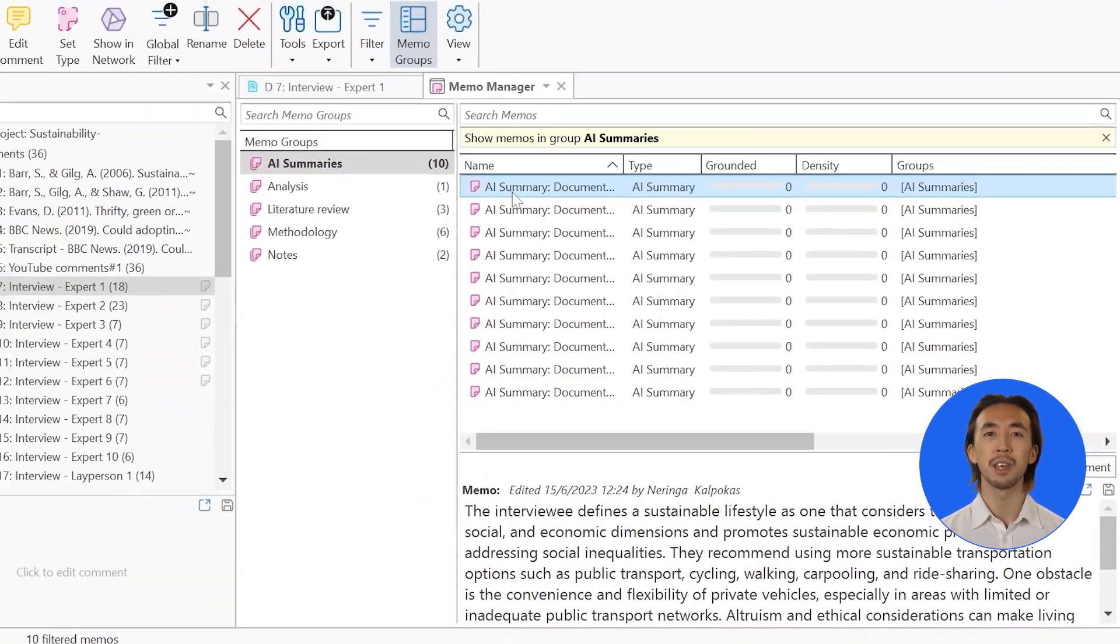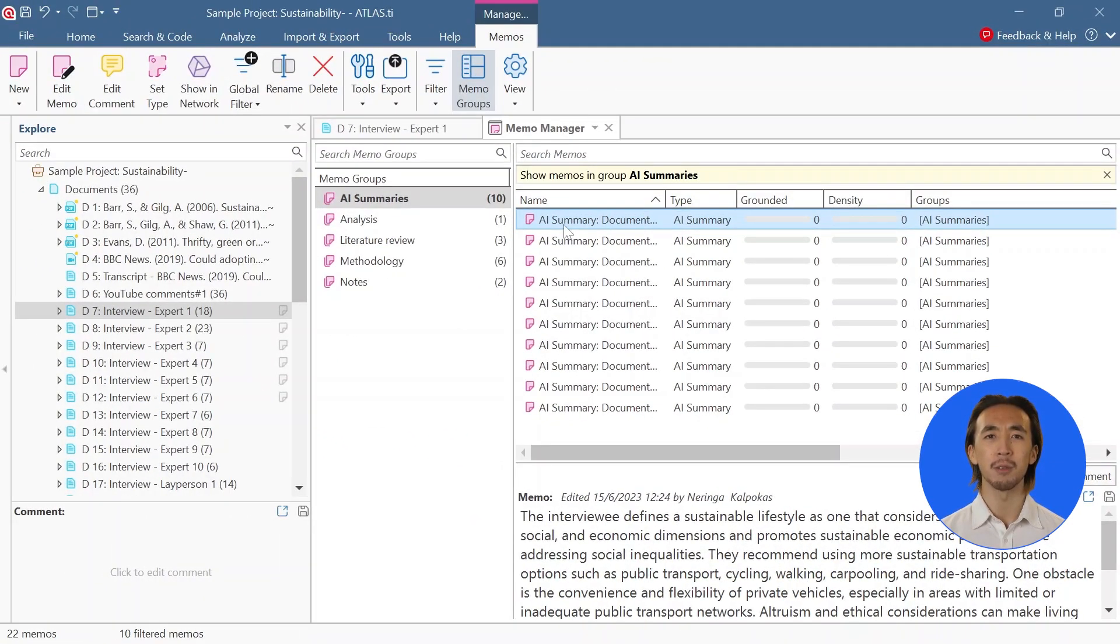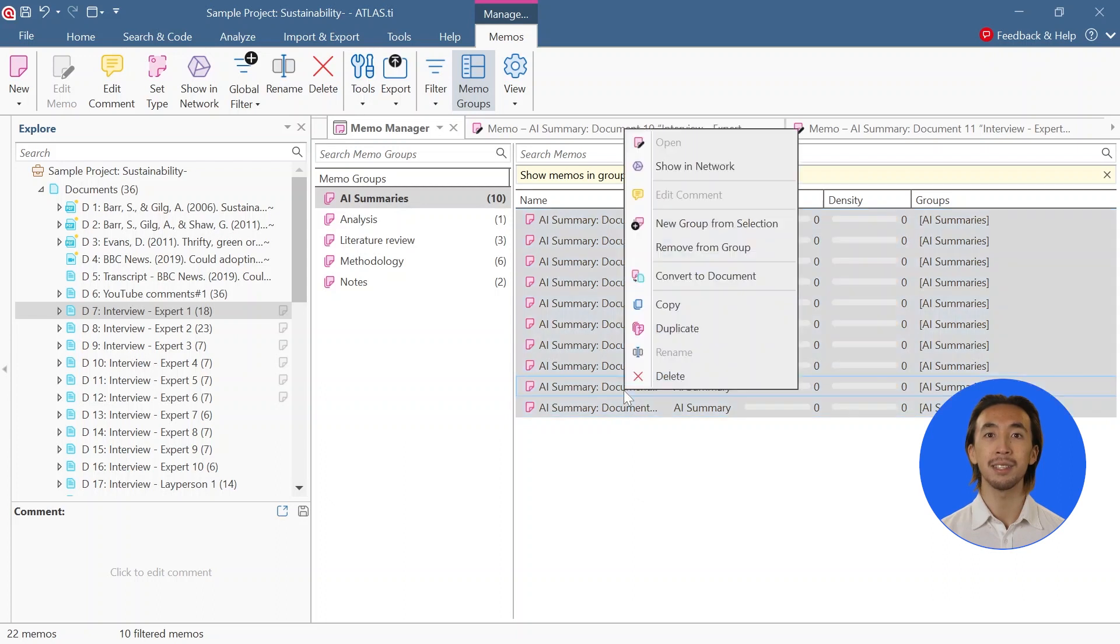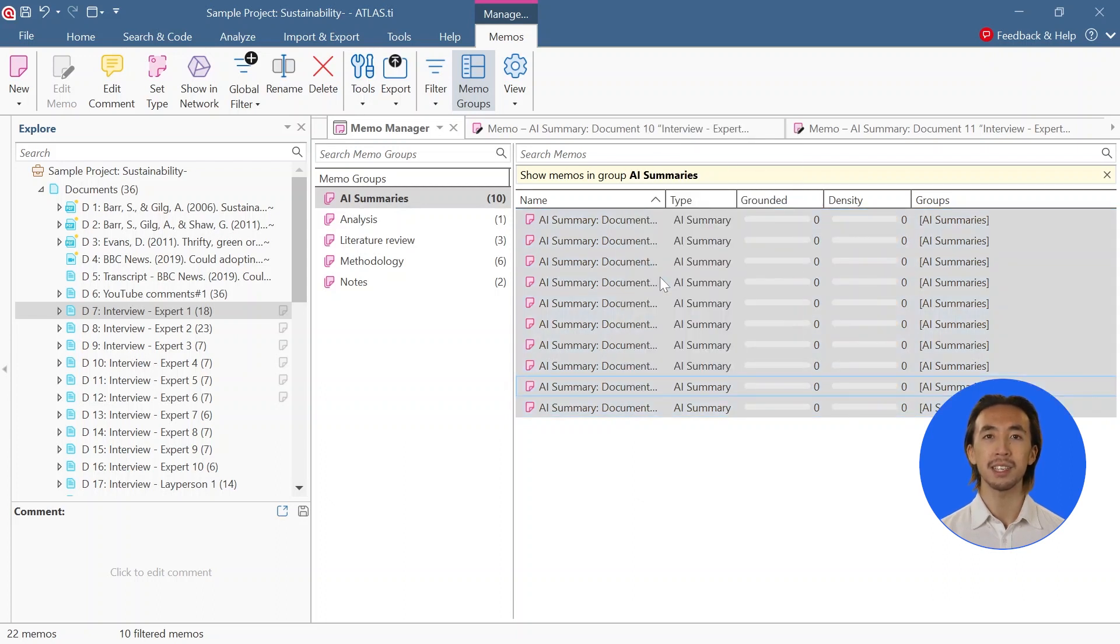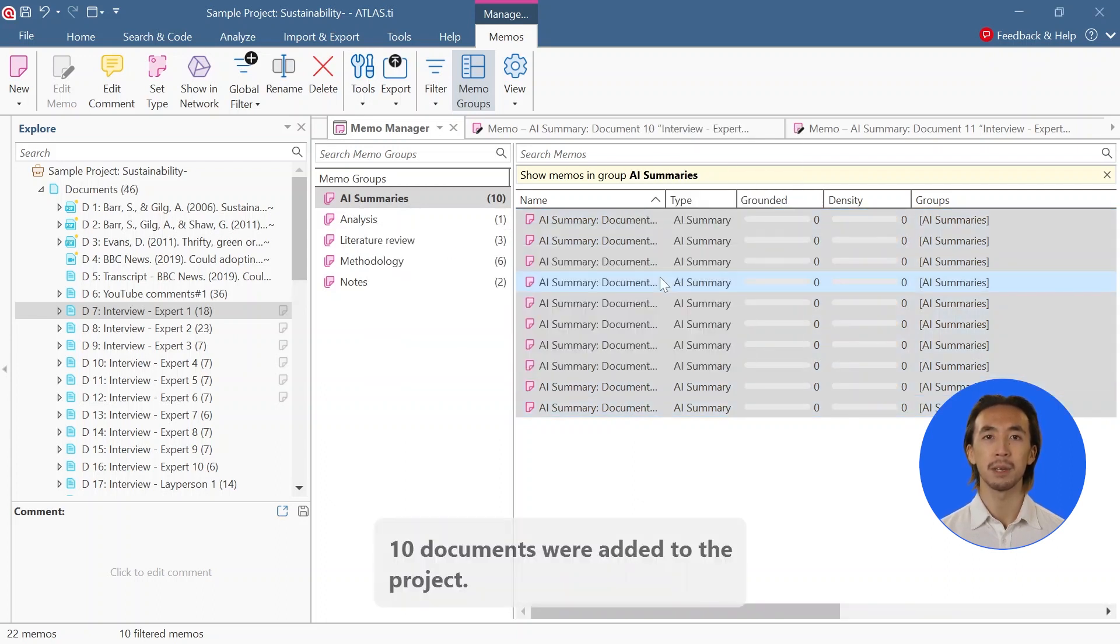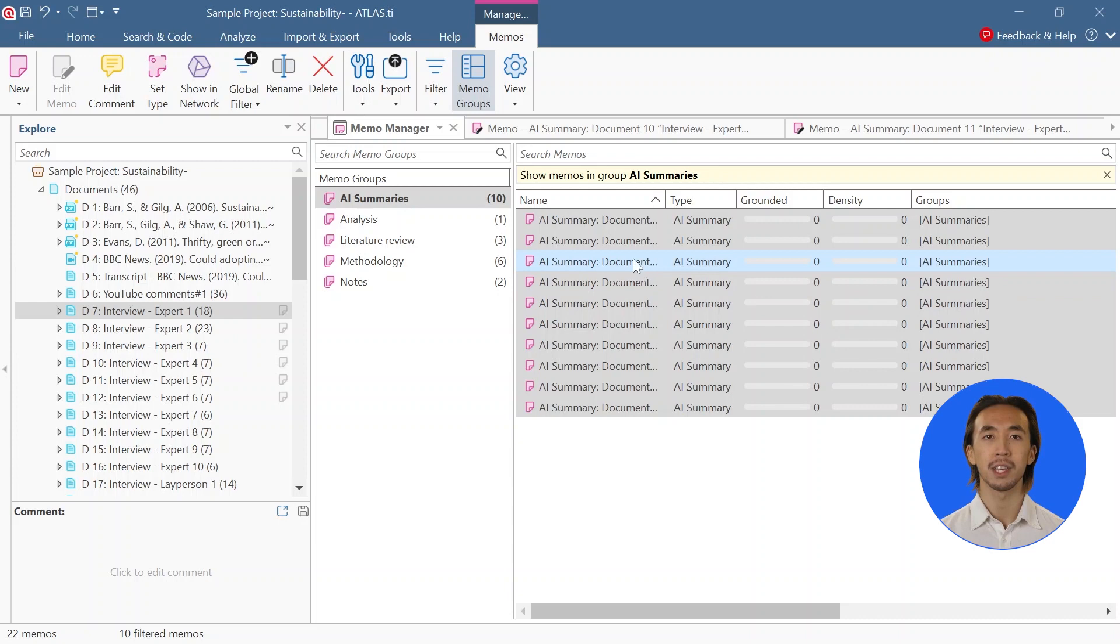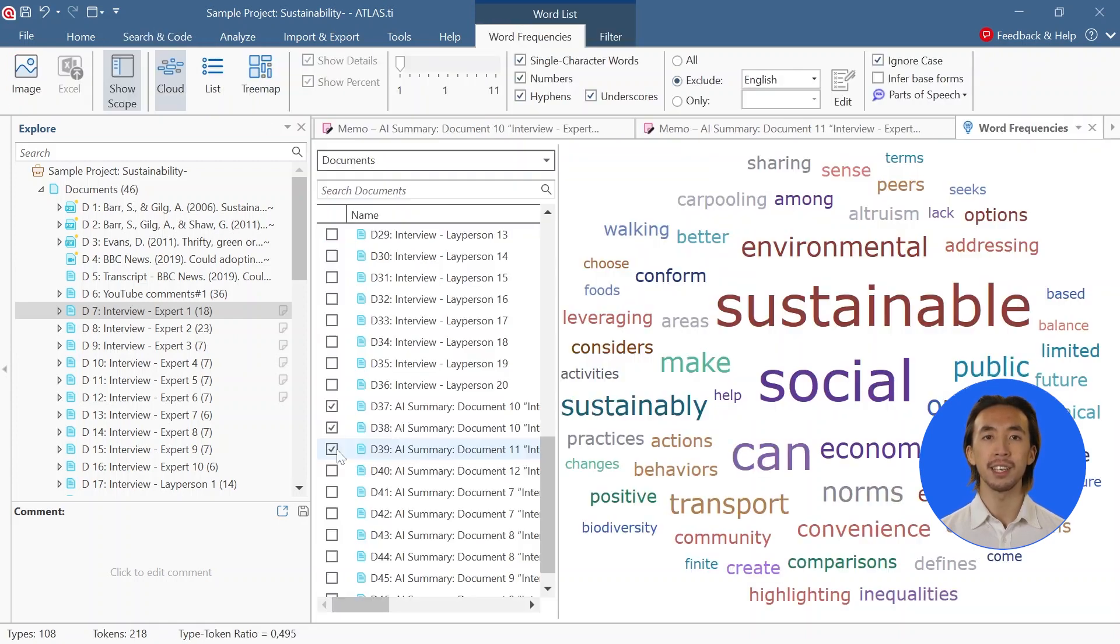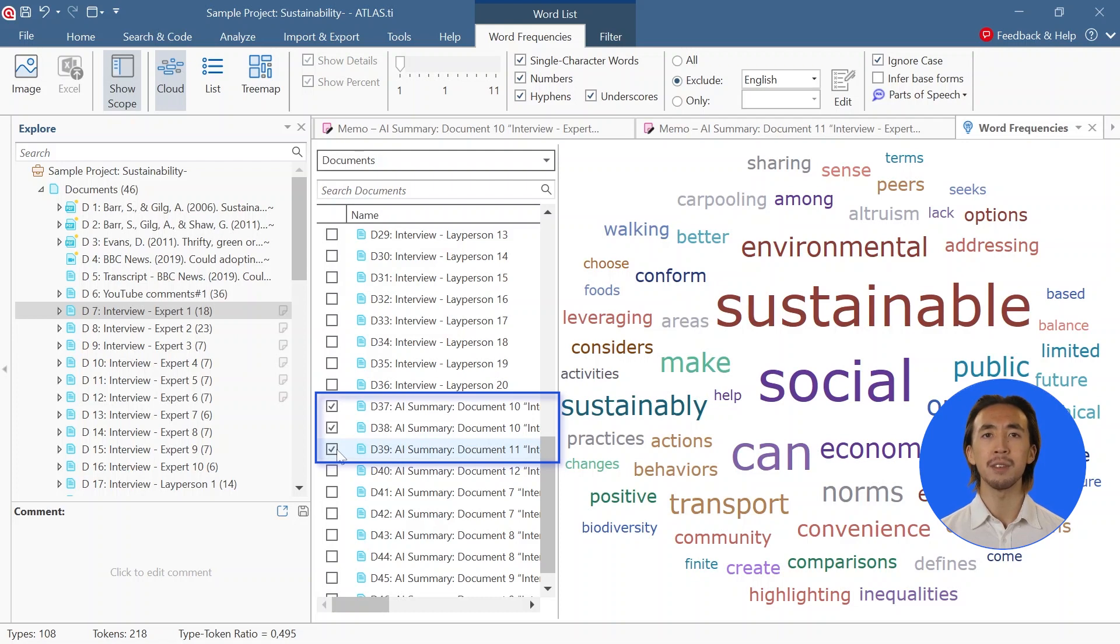The memos you generate from AI summaries focus only on the key insights. They can be converted into documents that can be coded and analyzed. You can then analyze these memos in word frequencies and concepts to determine which words and phrases are most prevalent in your data.